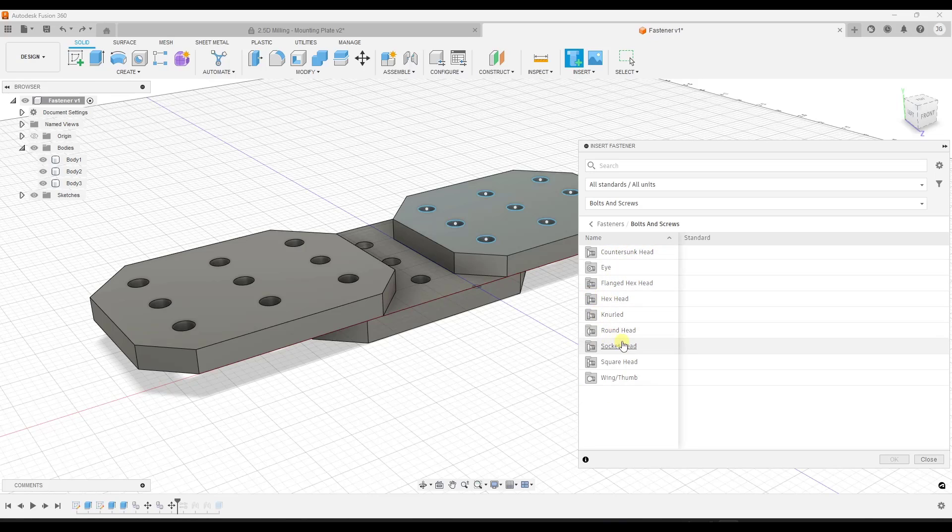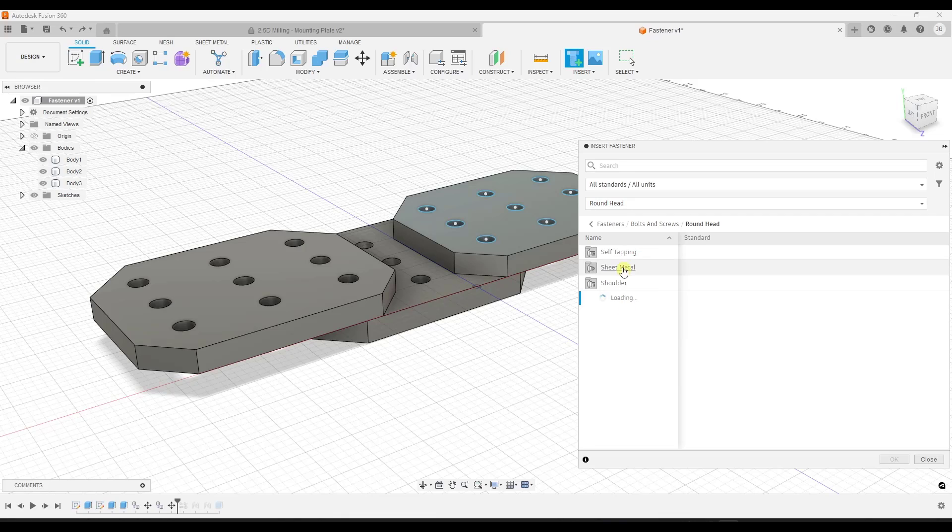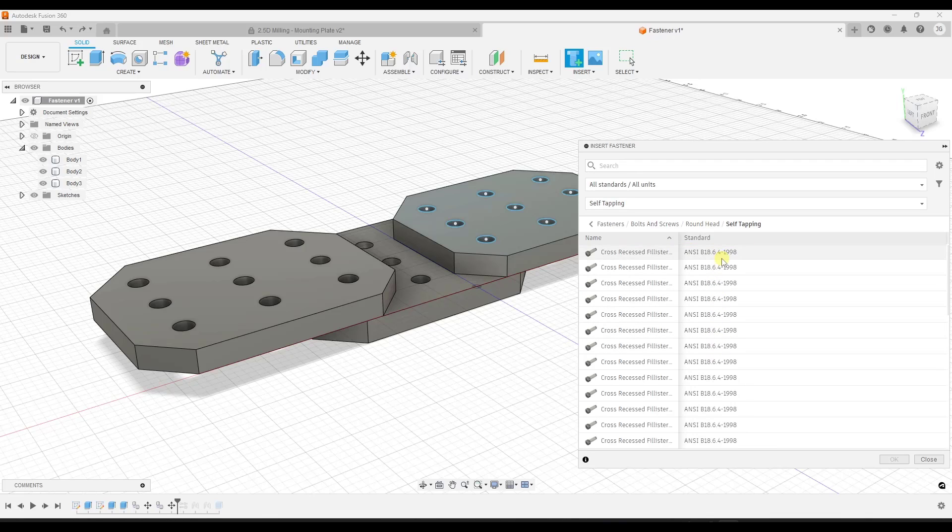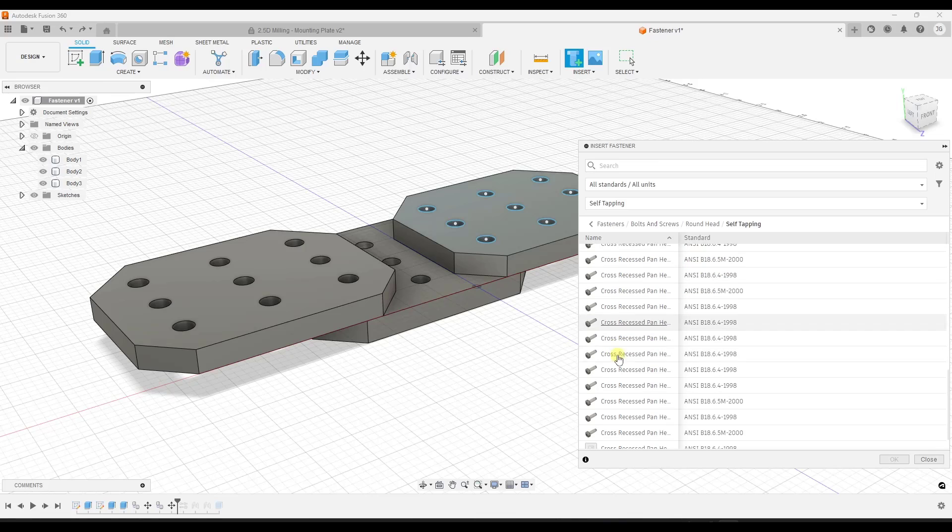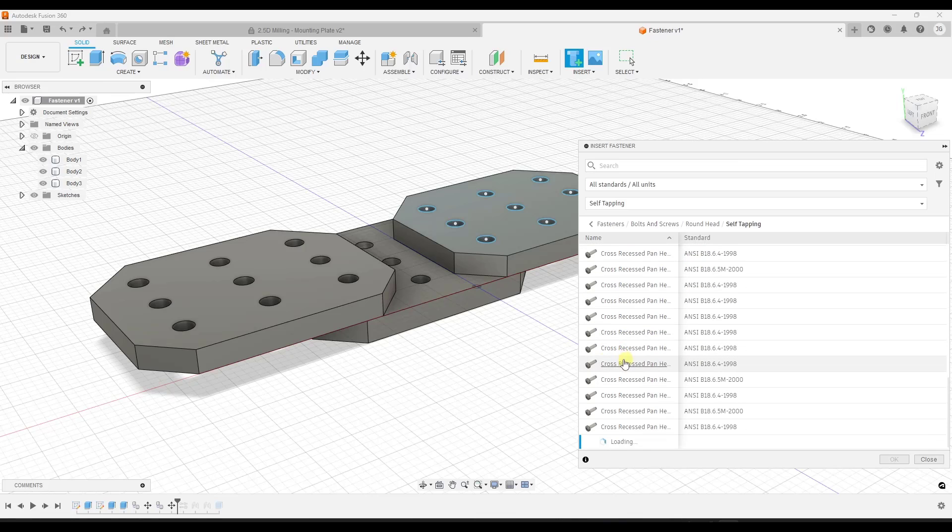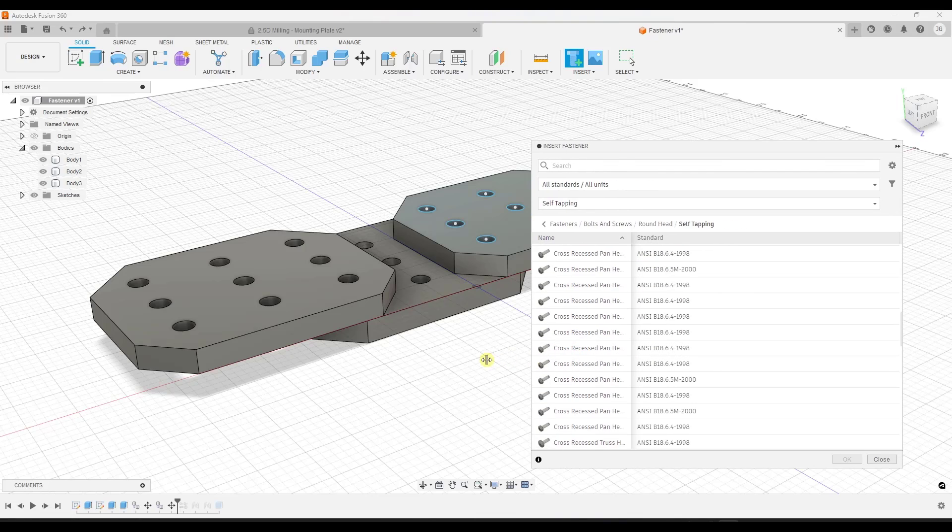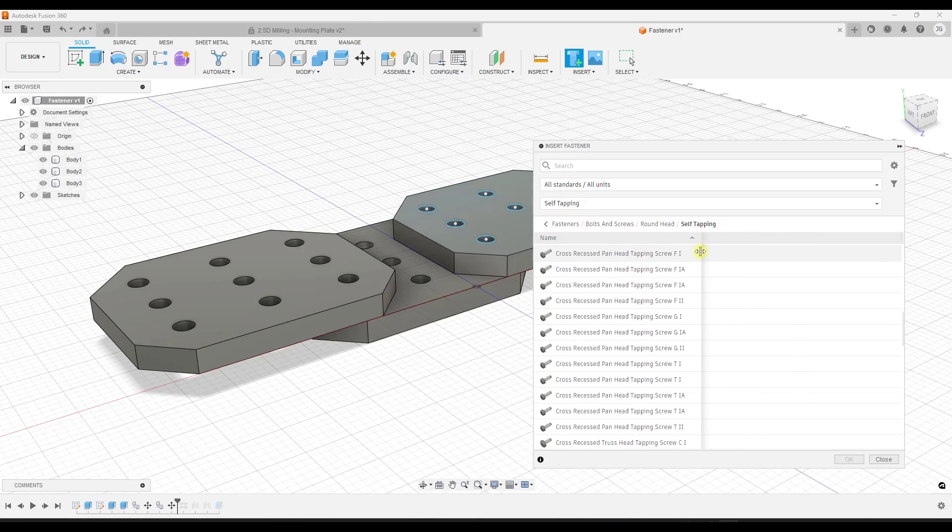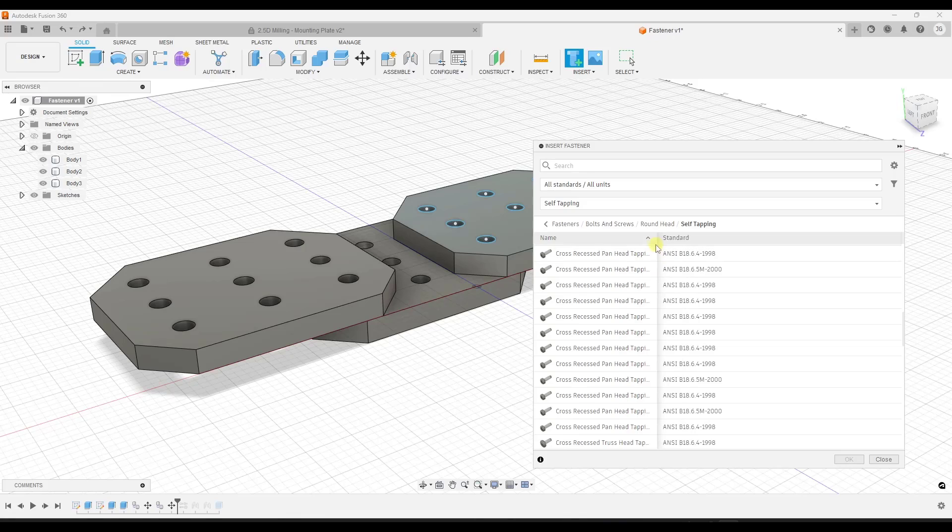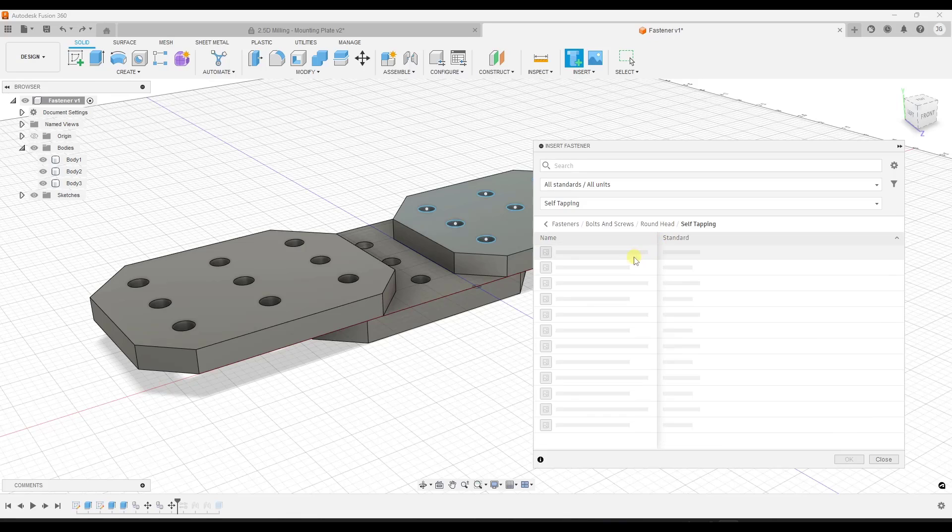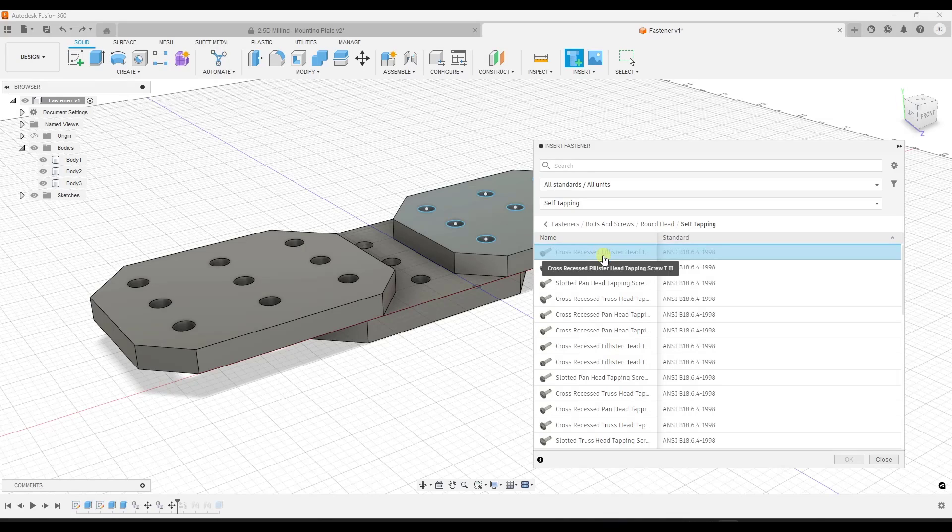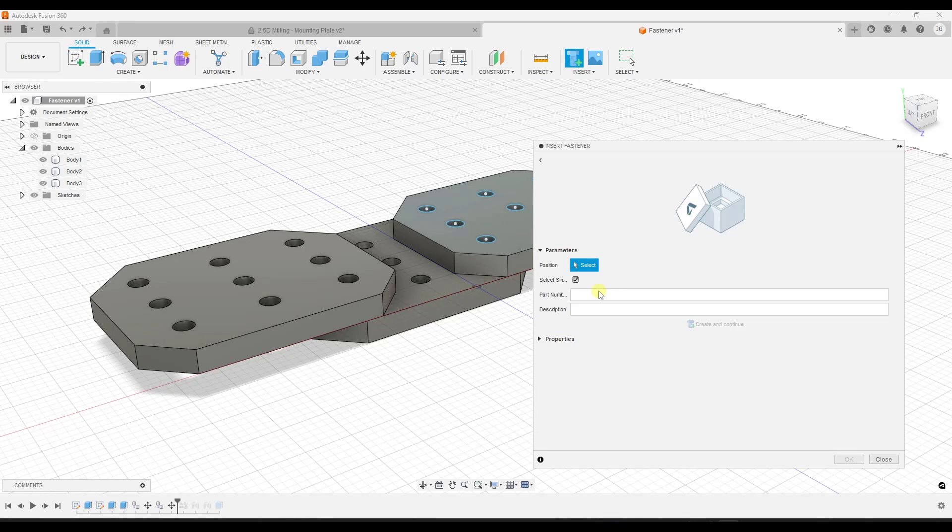Let's say we wanted to add maybe a round head, and we'll go with a self-tapping. We're just going to pick one of the options over here. Notice how you get a ton of different options in here for things you can select. You can move this out and move this over to see a little bit more about them, especially if you're looking for something specific. We'll just pick this first option.